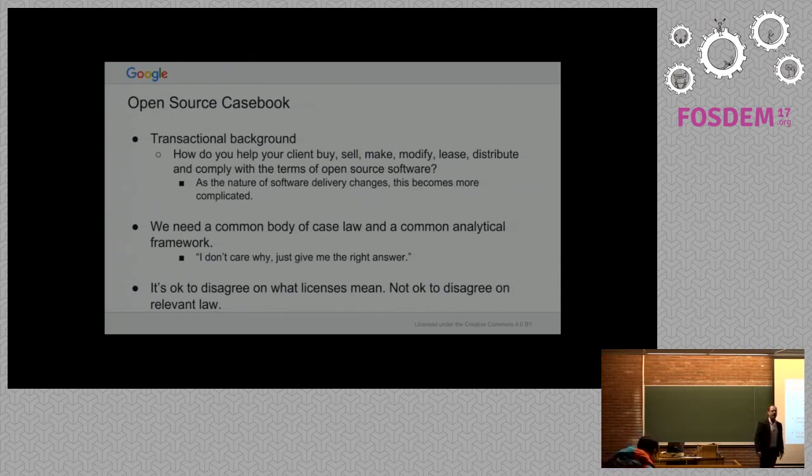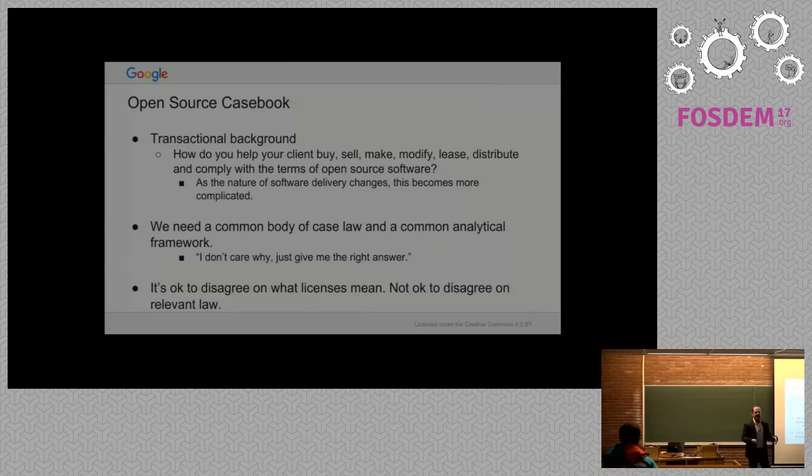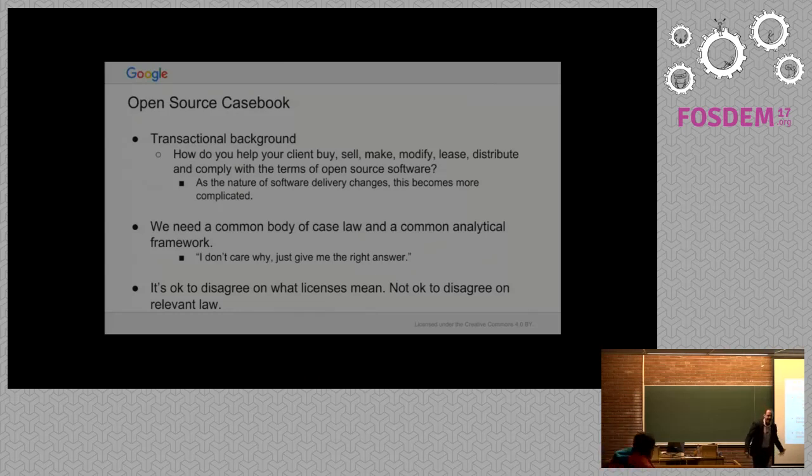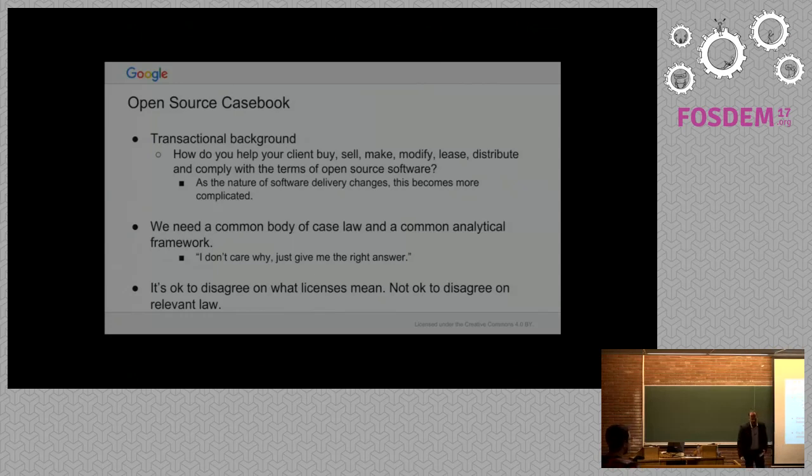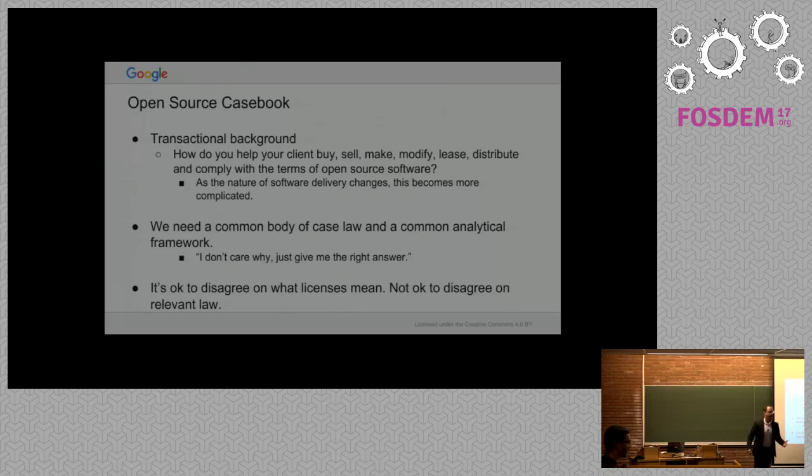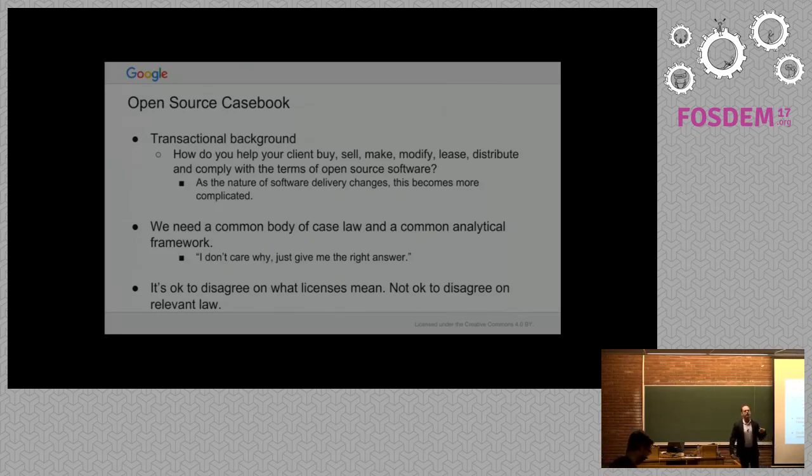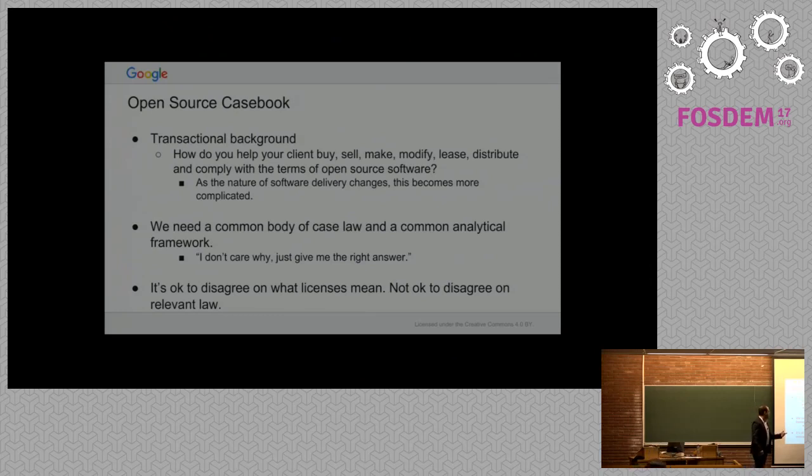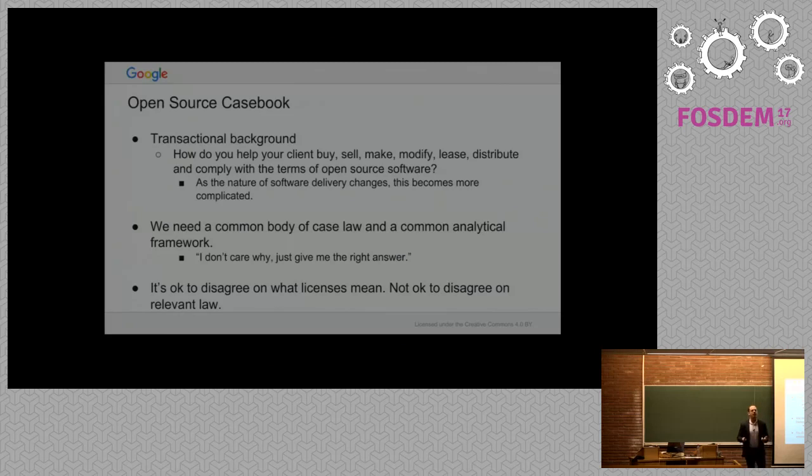I take open source more transactionally. From a transactional background, I have to deal with open source every day. We're buying open source, selling it, making it, modifying it, leasing it, distributing it in physical devices and as part of cloud software. Open source touches every single piece of business that Google's engaged in now.